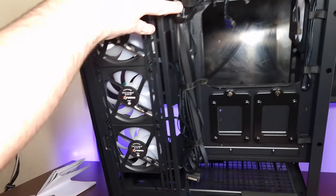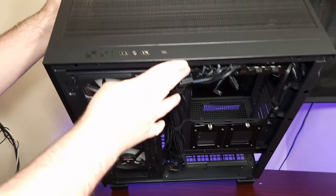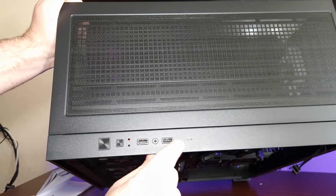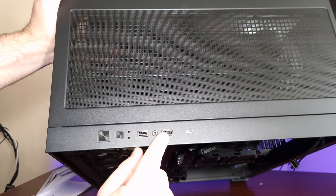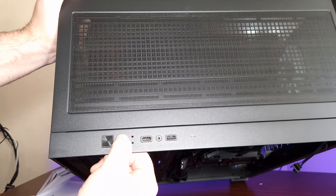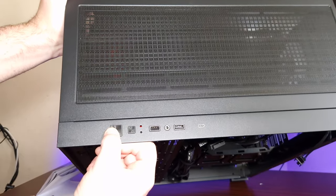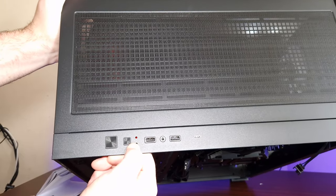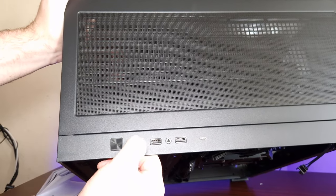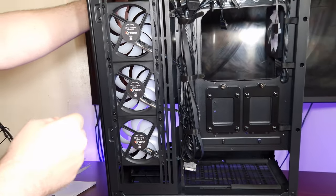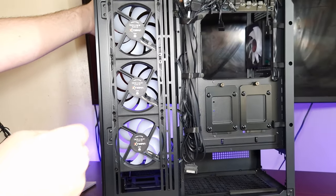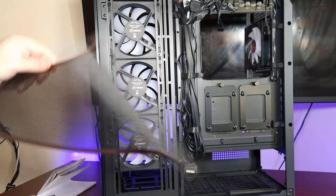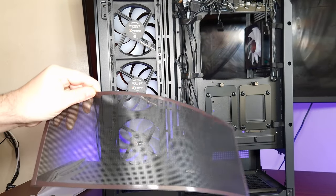So in terms of I/O, as you can see: Type-C, two USB 3, headphone microphone jack, I'm assuming reset button, big power button, and obviously hard drive indicator LED. Now yes, it does have a magnetic dust filter on top.